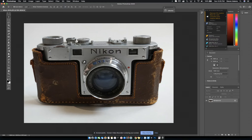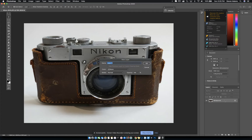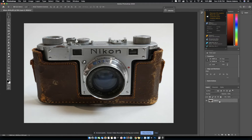First, open up your photograph inside of Photoshop and make sure it looks how you want it to look. Then go over to the layers panel. If the lock icon is showing, you have to double click — but do not double click on the word or on the picture. Click over in the empty area and press OK, and that will unlock it for you.